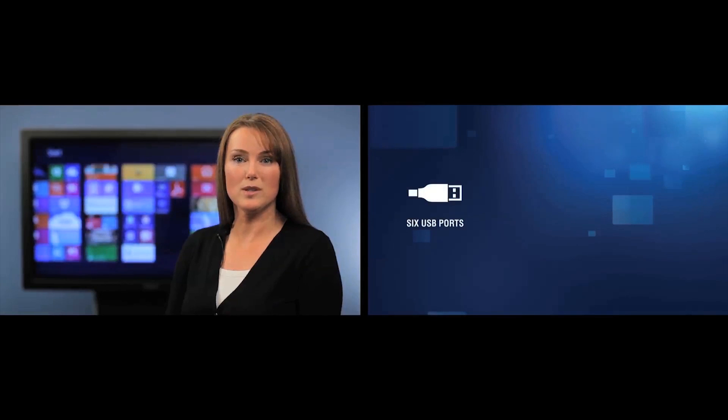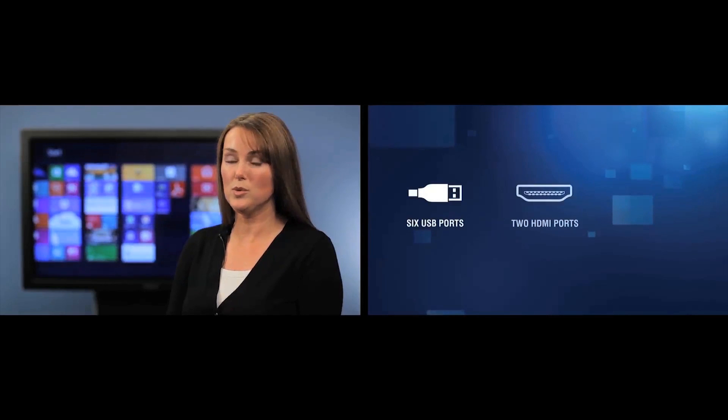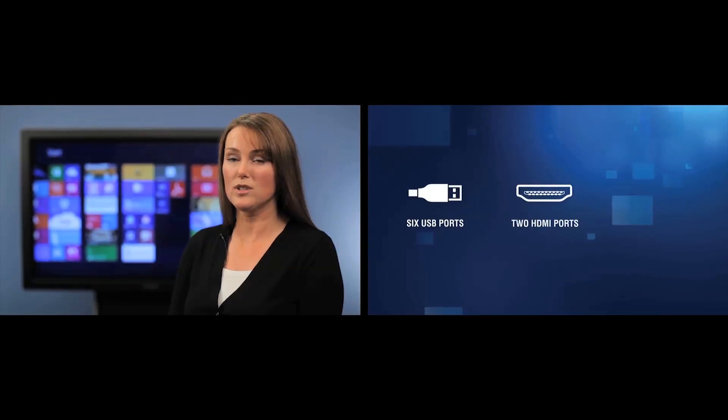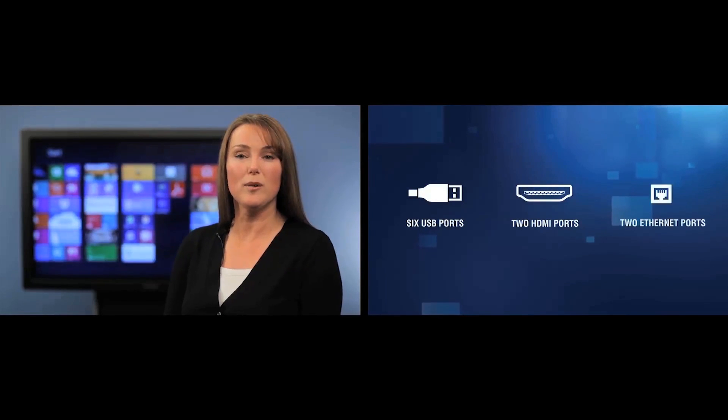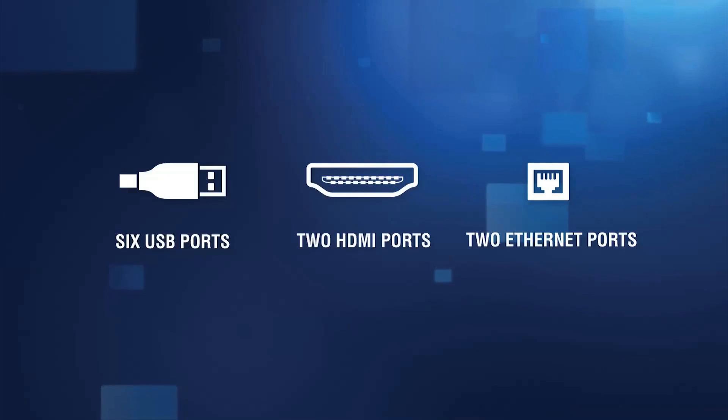Let's talk connections. Big Touch has you covered with six USB ports, two HDMI ports, two Ethernet ports, and more. It also has super-fast Wi-Fi for all your wireless needs.